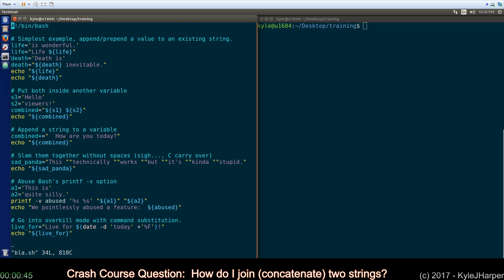If you want to add more to a variable that already exists, you can use the plus equals syntax. This is working in Bash and several others so it should be relatively portable.